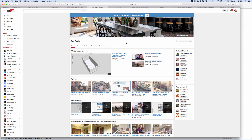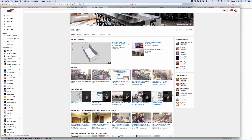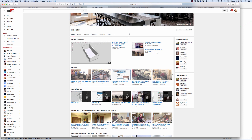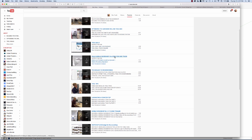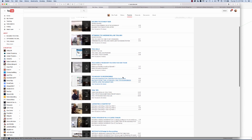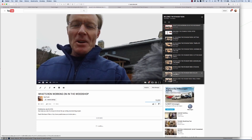Before we get there, just as a reminder: the Paulk Homes channel has over 200 videos all about woodworking, tool design, using your tools, and helpful tidbits about contracting and do-it-yourself projects. Be sure to get over there and take a look. When you get there, you can click on playlists, which combine videos so you can watch them in order.